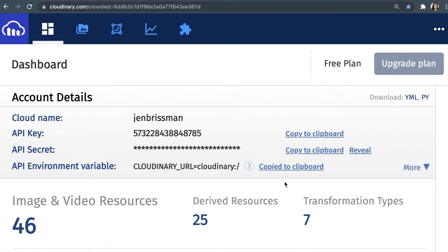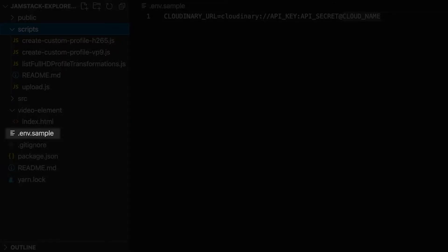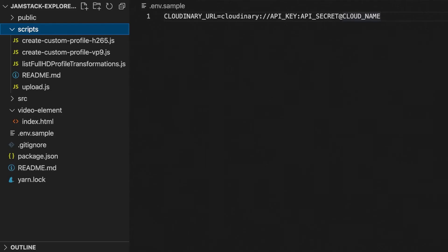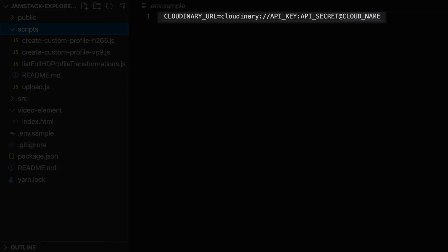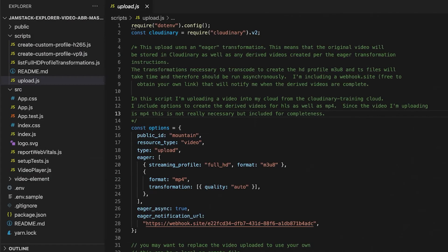Now you're ready to go to your code. In the code, you will see a file called .env.sample. In this file, you can see the format of the full Cloudinary URL. You can paste in yours, which should look just like this, and save it as a .env file. With these credentials in place, we are ready to run a script.